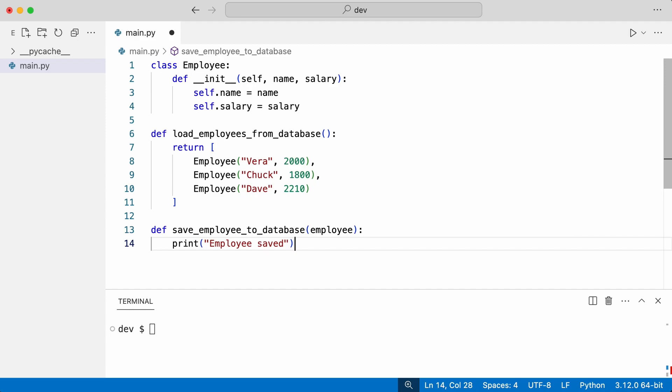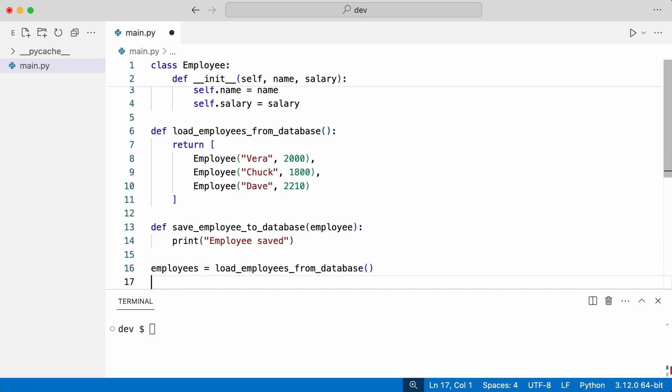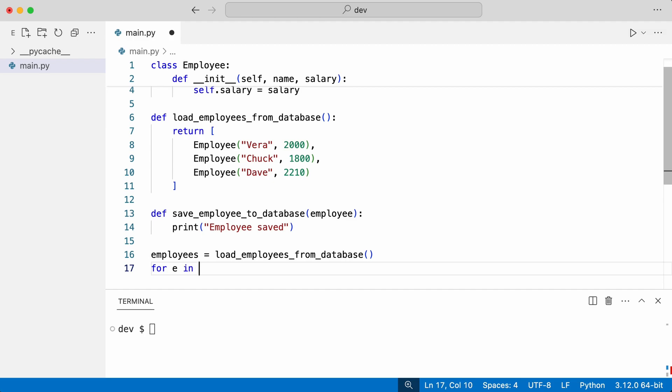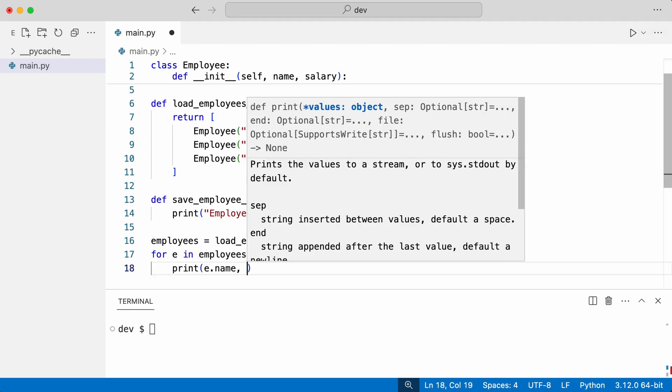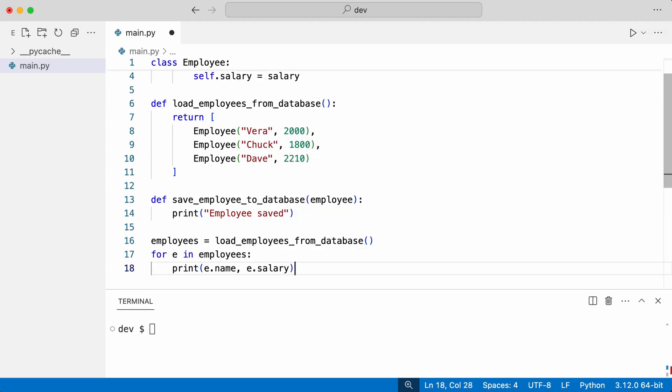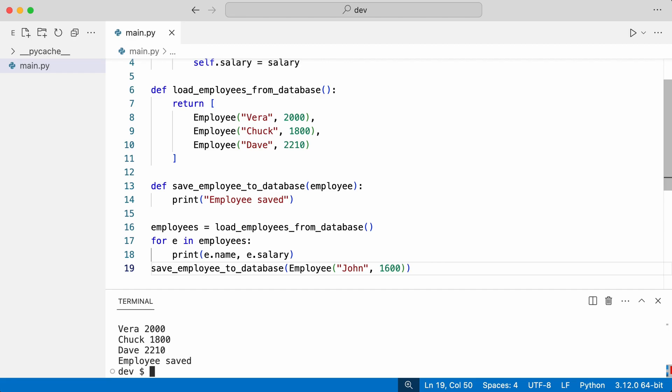I can now load employees and save a new employee. So far so good.